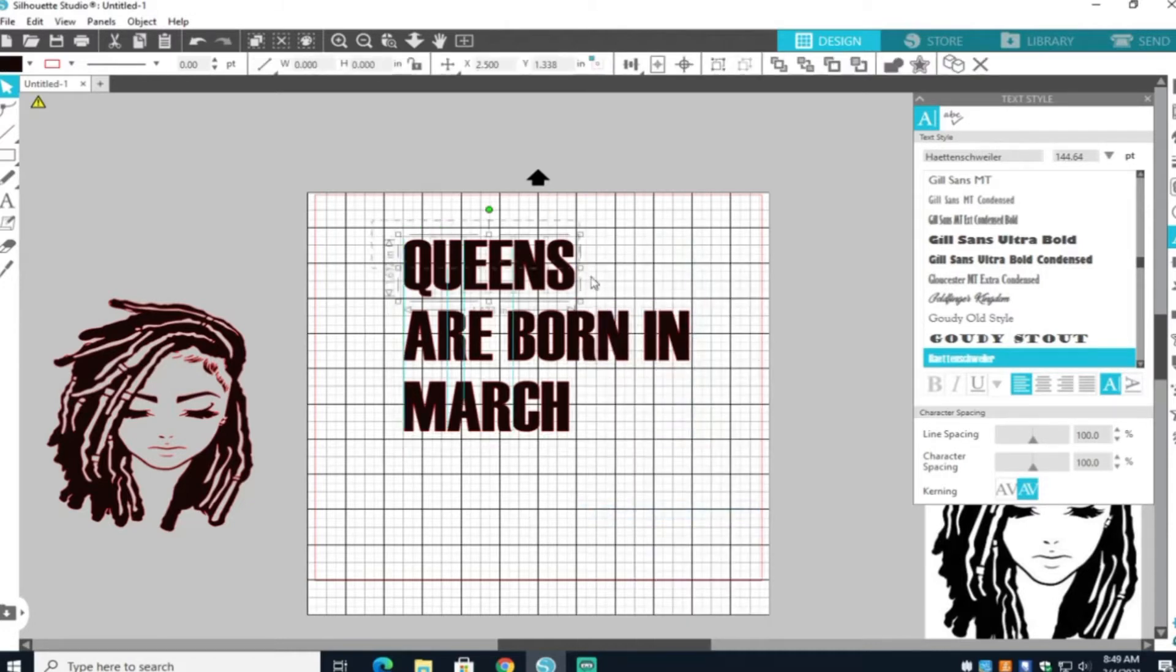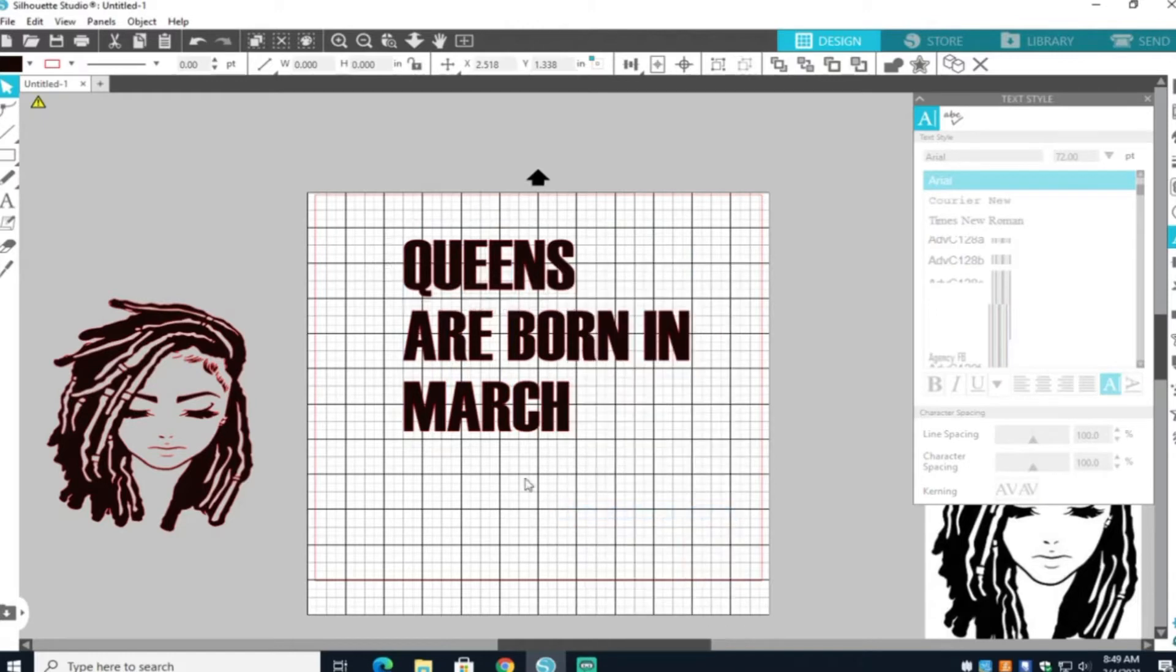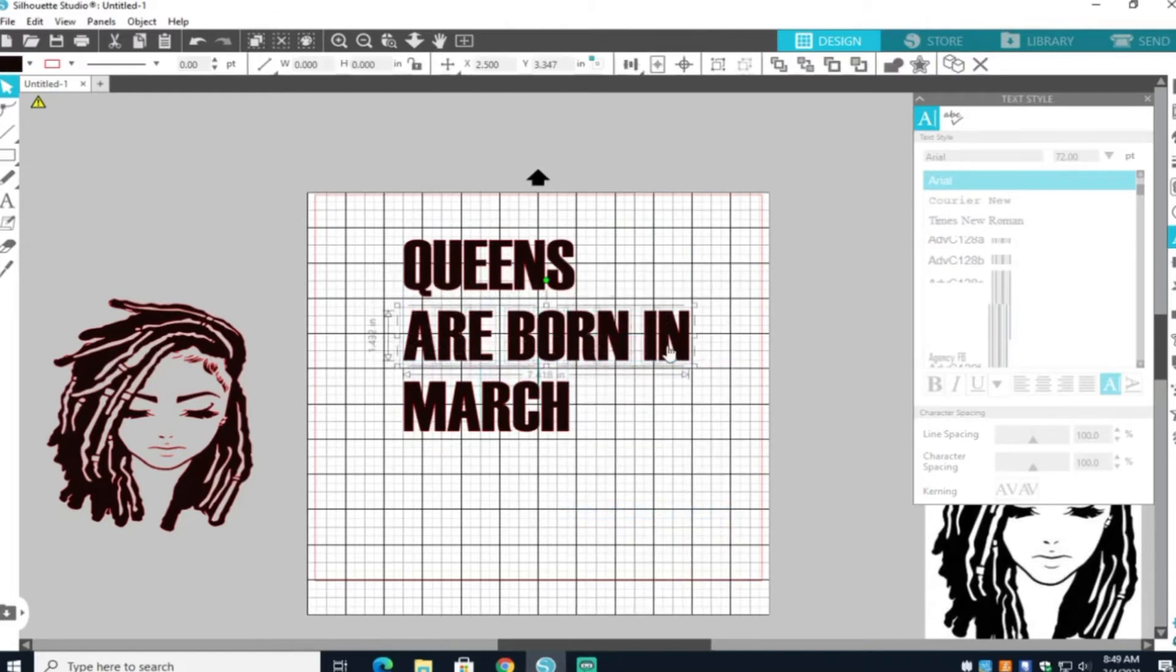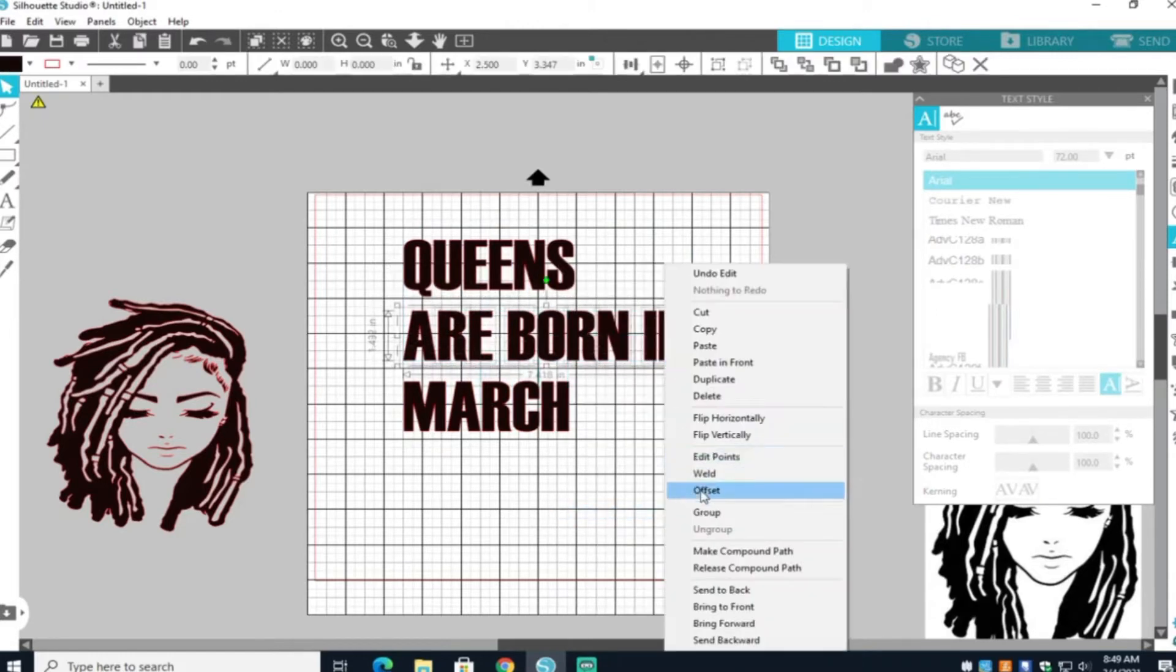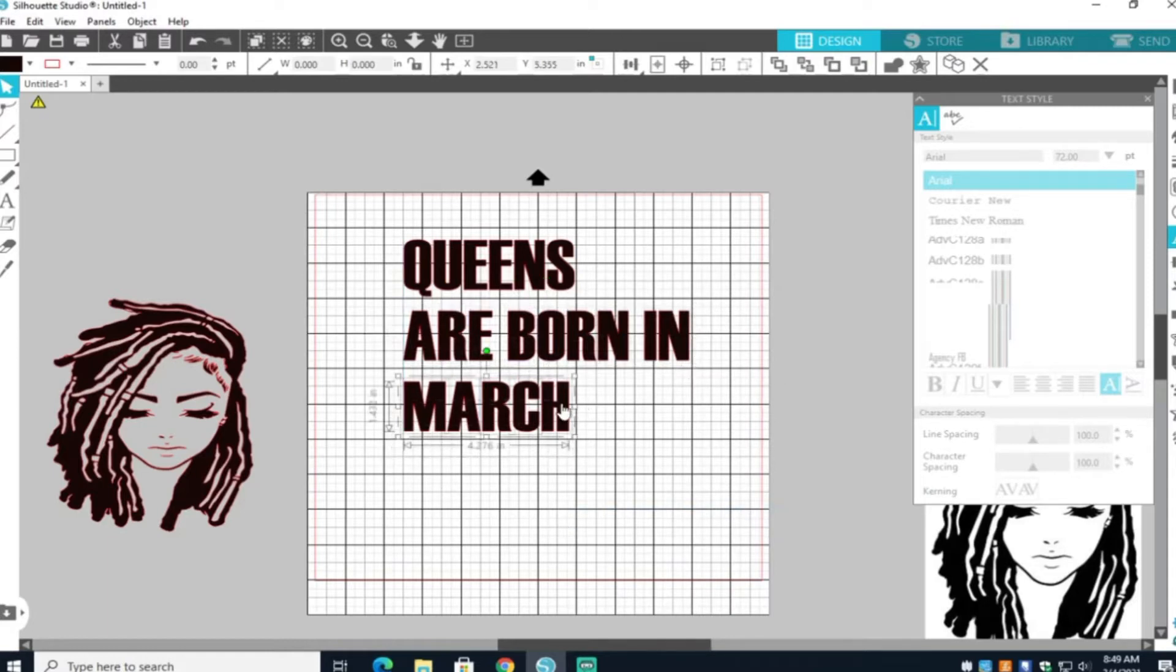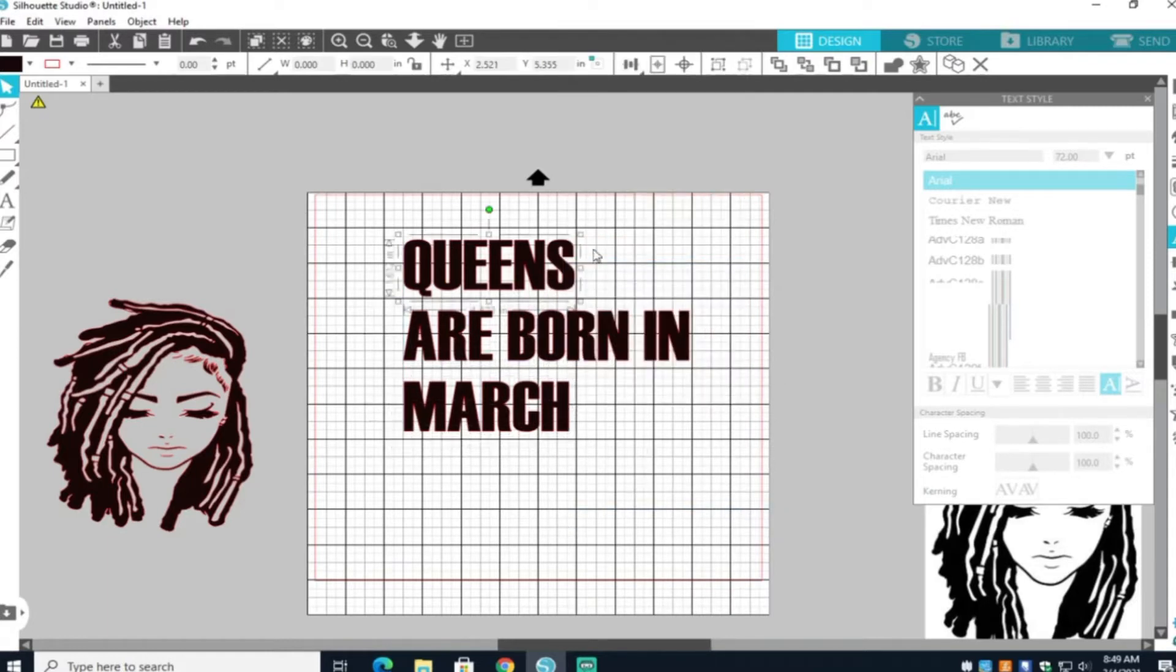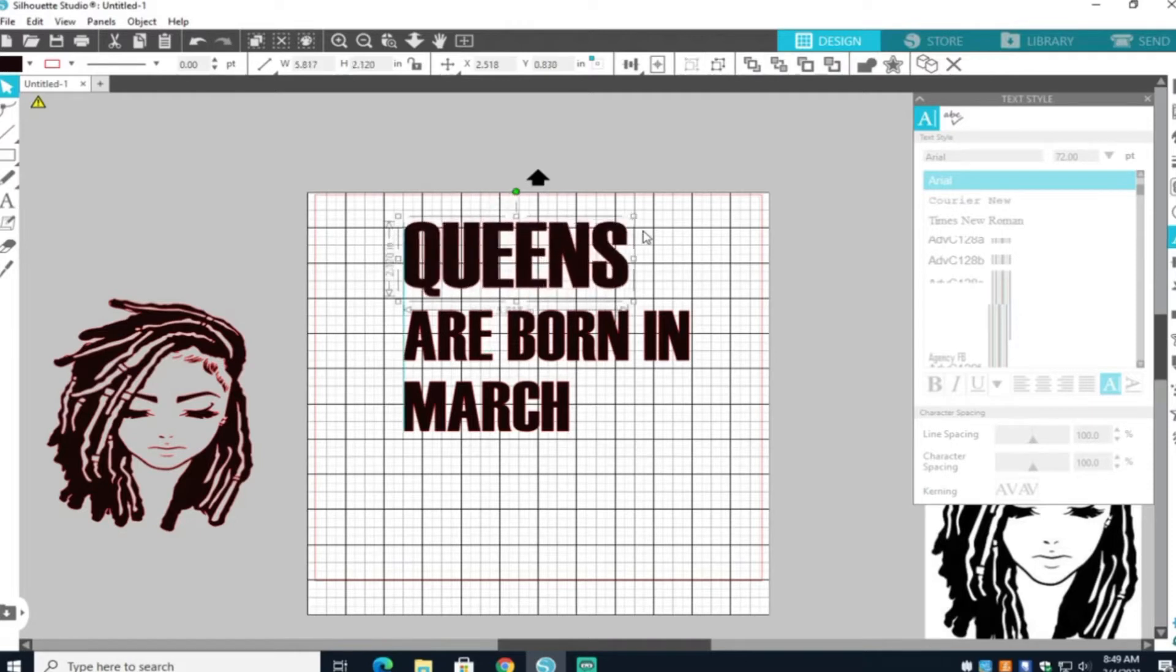So I'm going to go ahead and ungroup my words and then group them as one word together. That way I can move them around and resize them separately.